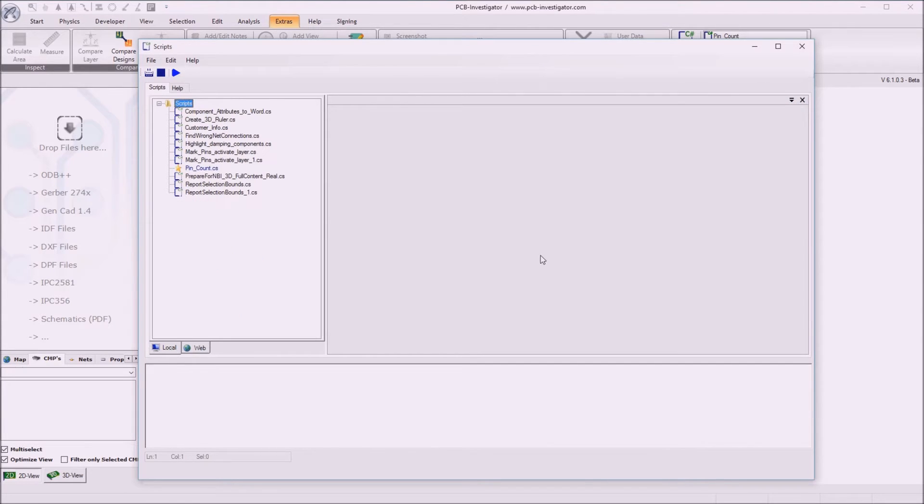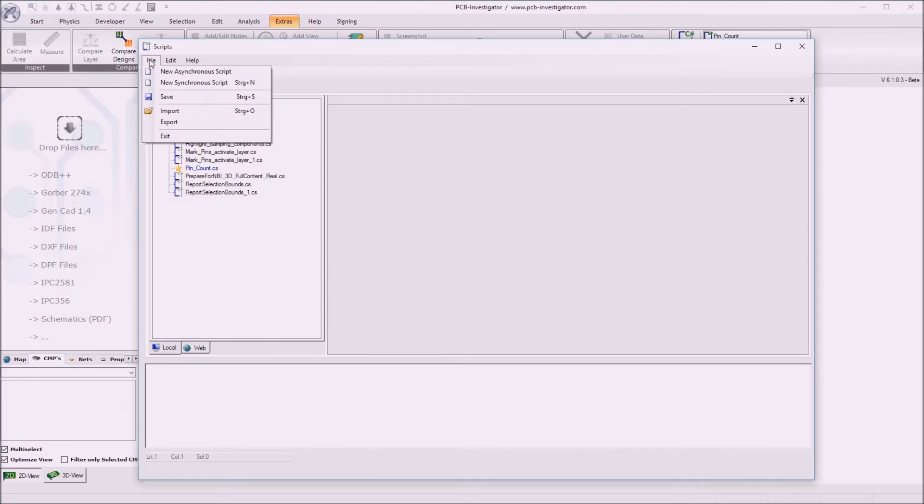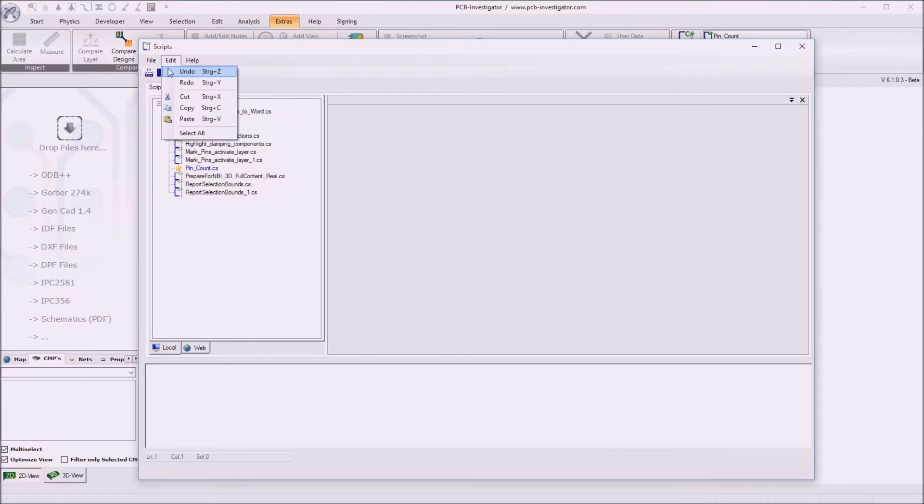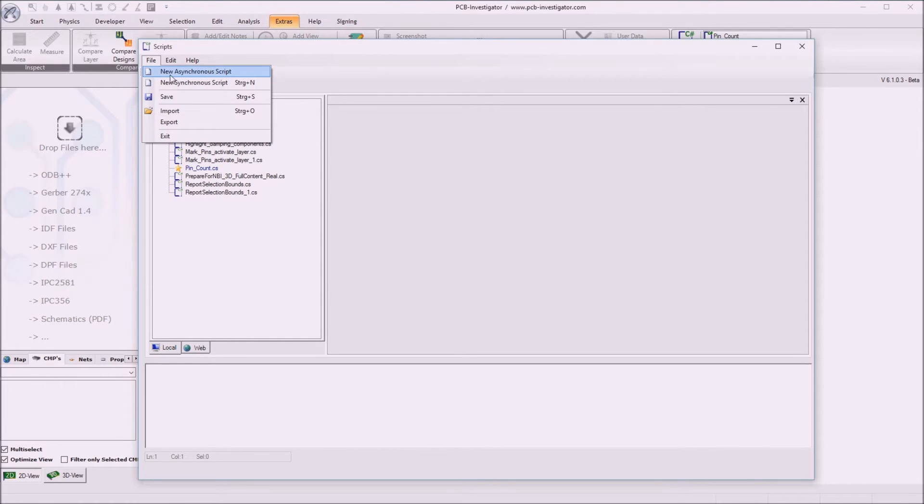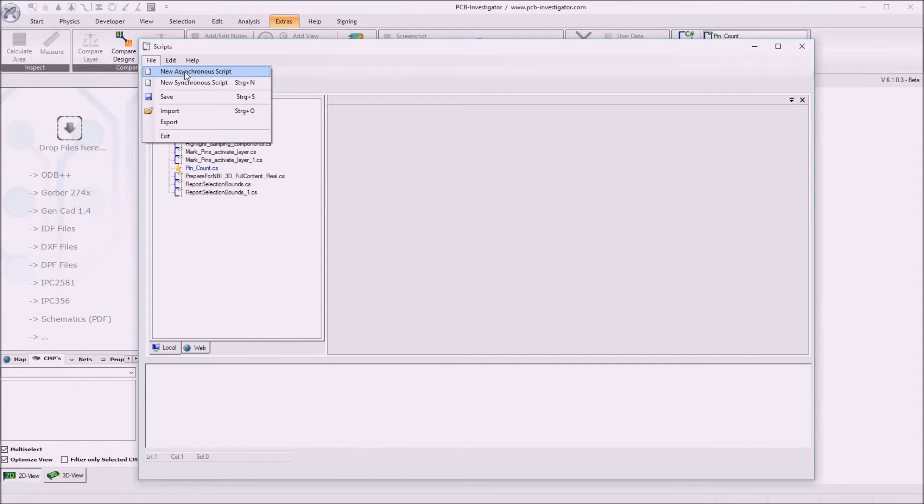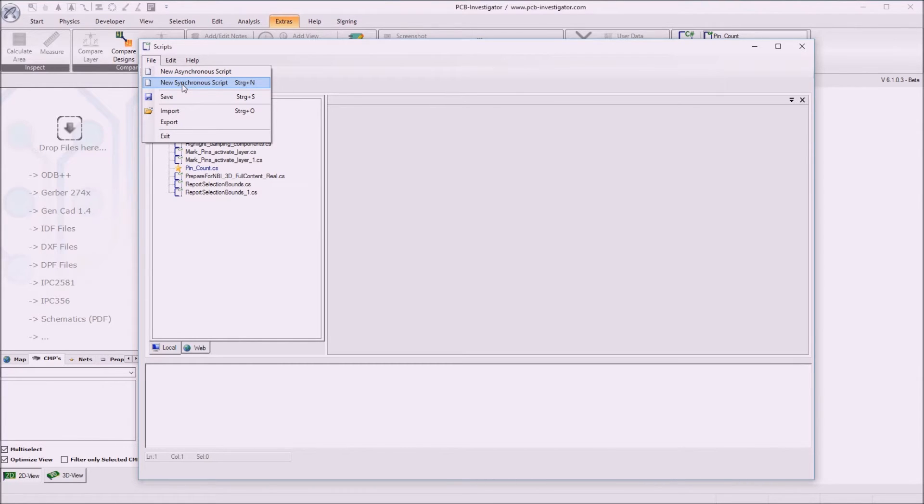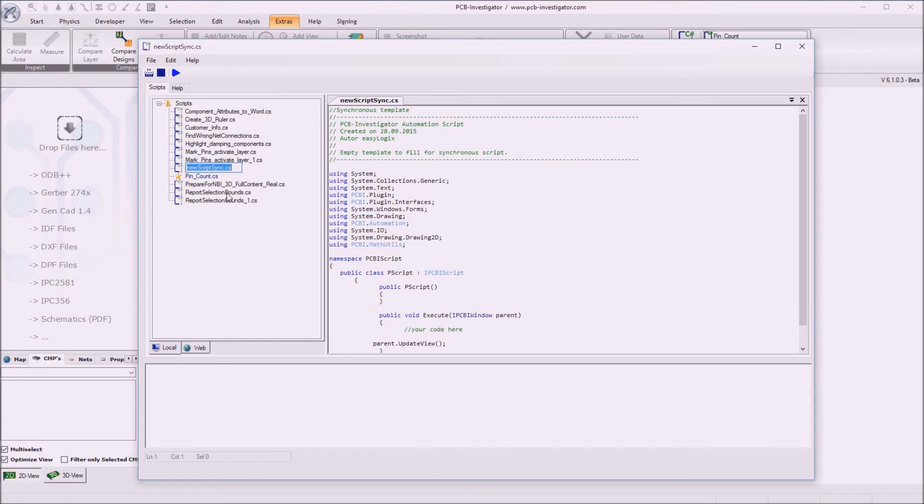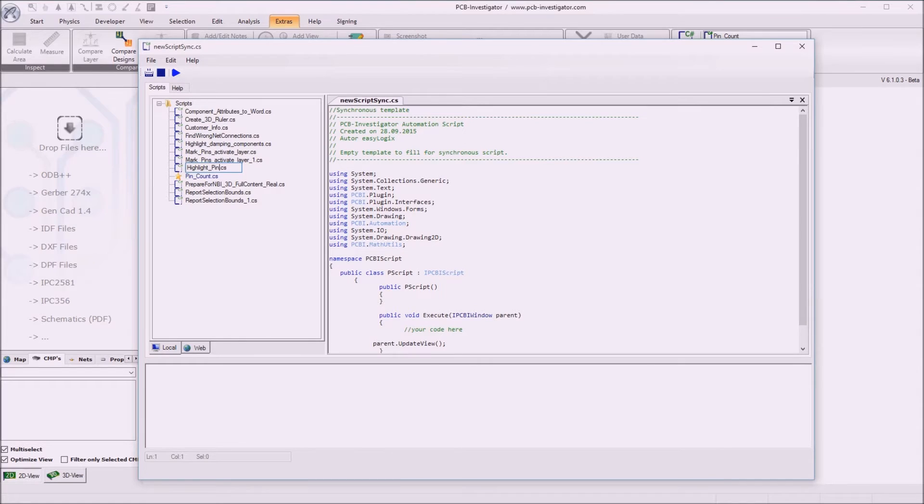But we want to start a very new script. We have an asynchronous script or a synchronous script. The asynchronous script is running in the background and the synchronous script is doing a task in the foreground and this is a task which is running once and finishing afterwards. So we start with a new synchronized script in that case and we call it just highlight pins.